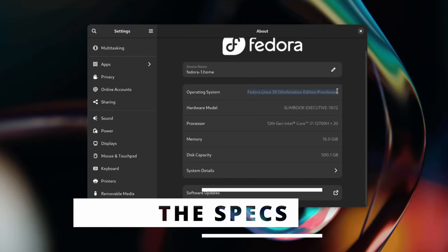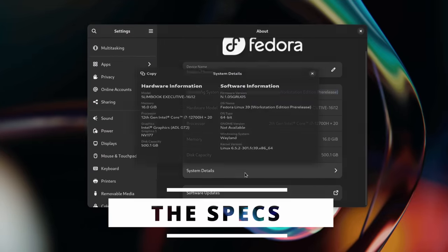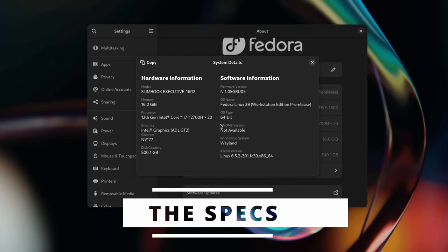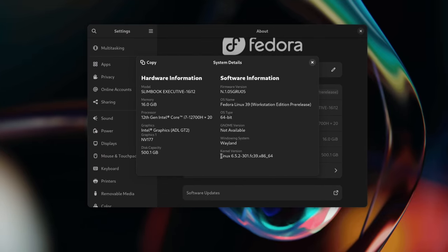In terms of specs, you get an Intel i7-12700H, which is a 14-core CPU with 6 performance cores and 8 efficiency cores that can go up to 4.7 GHz. It is paired with an NVIDIA RTX 3050 Ti with 4GB of RAM.